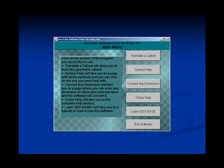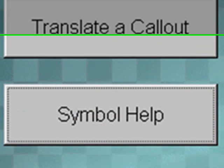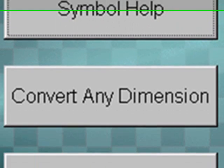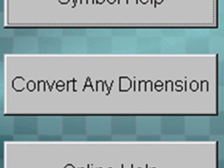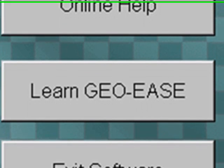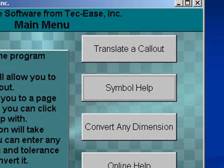From the main menu of the software you can choose to translate a callout, view help on each symbol found in the standard, convert any dimension from inch to metric or vice versa, view online help on topics related to GD&T, and learn about GeoEase.